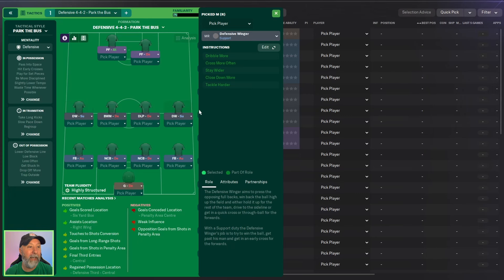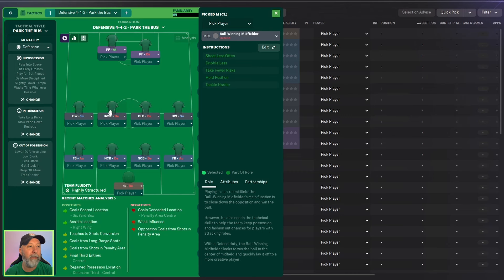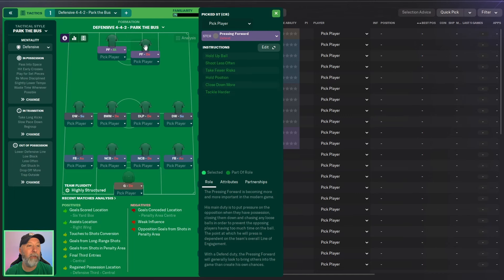You really don't have a lot of attacking. So defensive wingers on both sides in support, a deep-lying playmaker and a ball-winning midfielder both in defend, a pressing forward in attack. You're only attacking player right there and a pressing forward in defend. Defensive mentality.